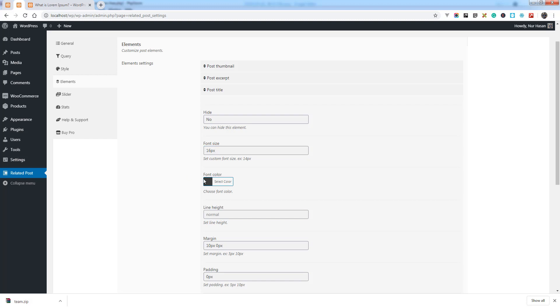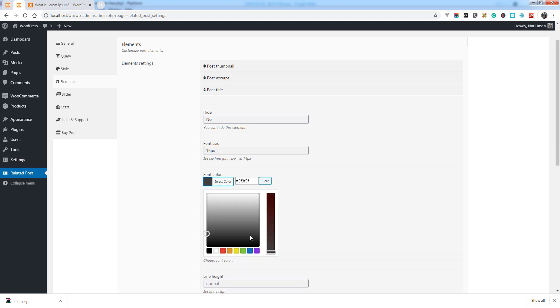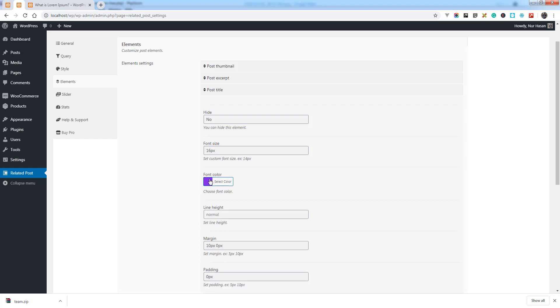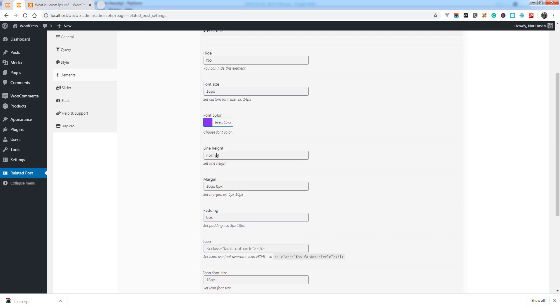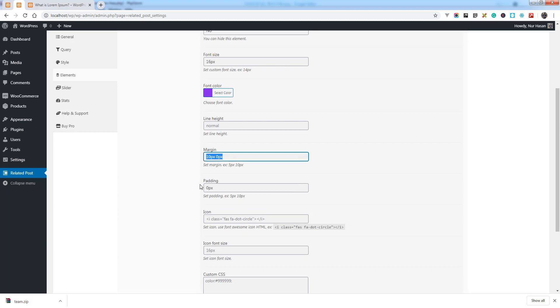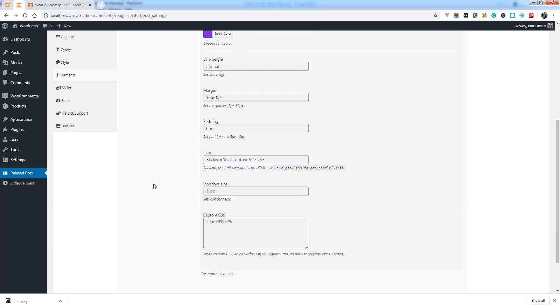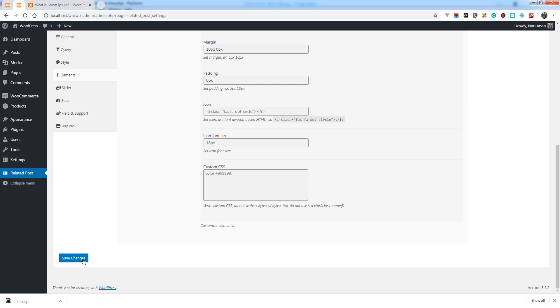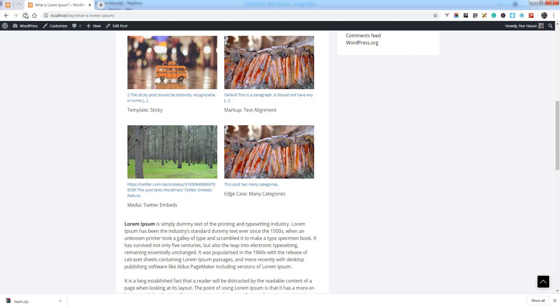For the post title, you can change the font size, font color, line height, margin, and padding. There is also an interesting option — an icon. Let's see what happens by changing the font color.